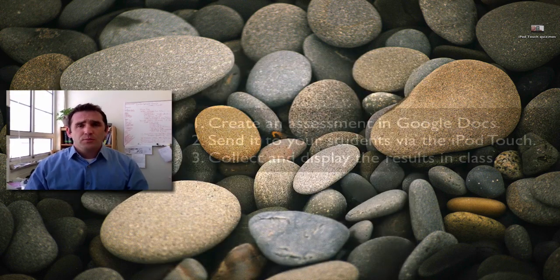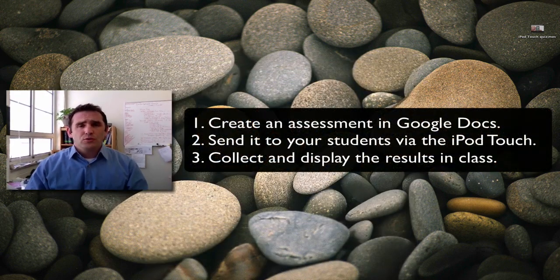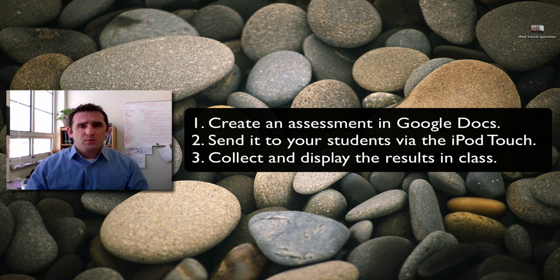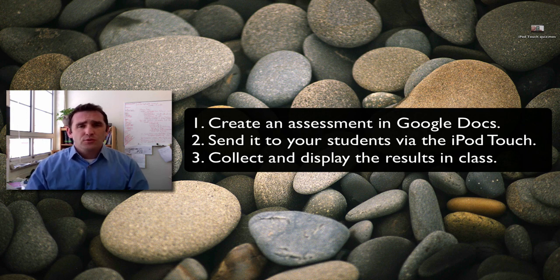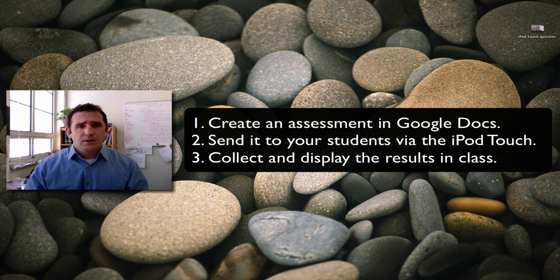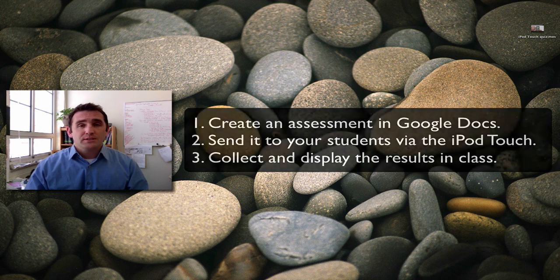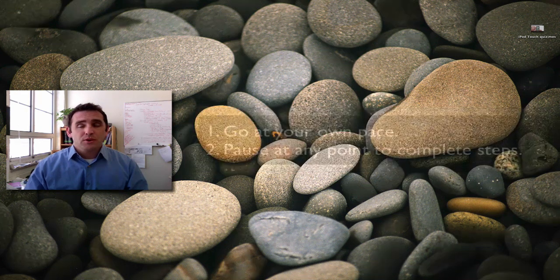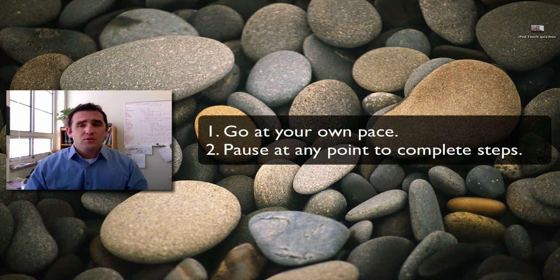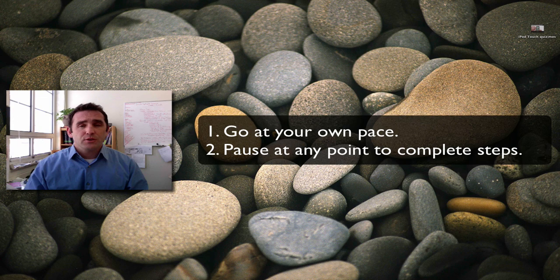In this video you'll learn how to create an assessment within Google Docs, send it to your students via the iPod Touch, and then collect and display the results of that quiz immediately in your classroom. This video is meant to provide step-by-step instructions and you can pause the video at any time in order to complete the necessary steps on your computer.